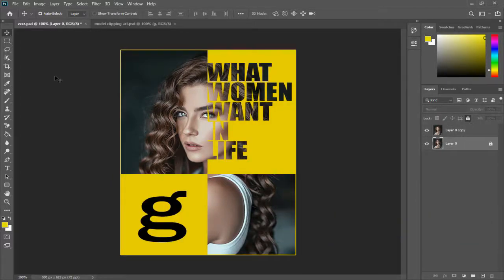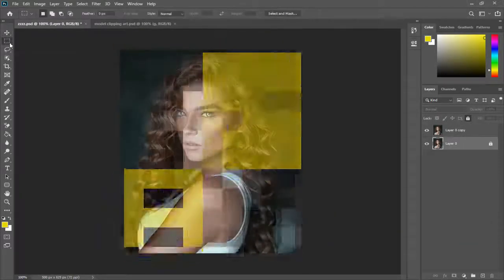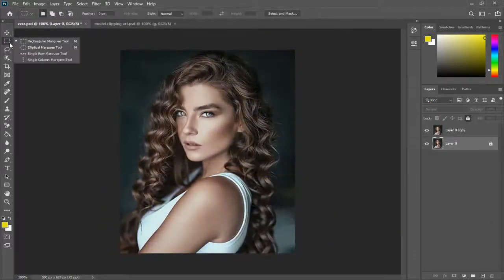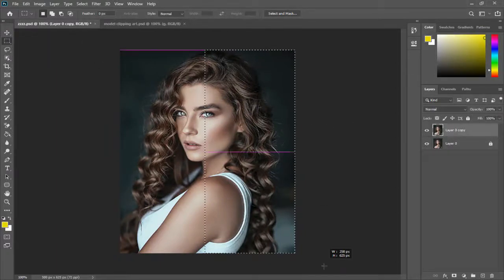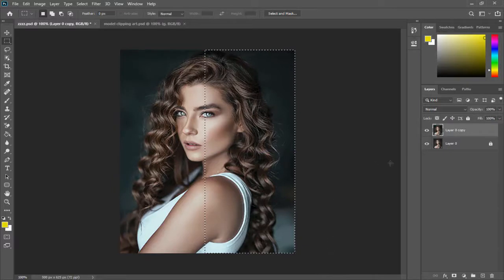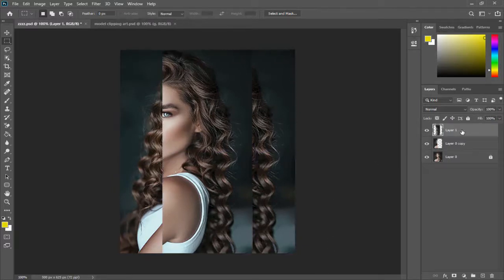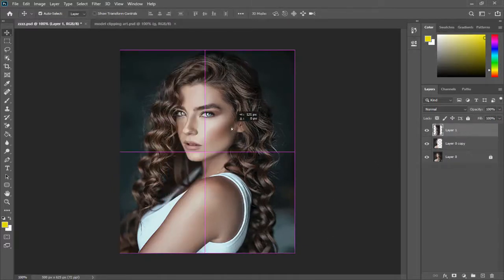Next we can select the rectangular marquee tool and cut the image vertically and paste it above the layer. Press Ctrl plus X on the keyboard to cut.